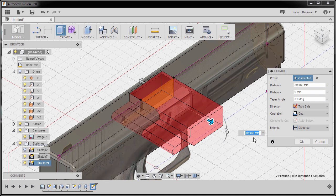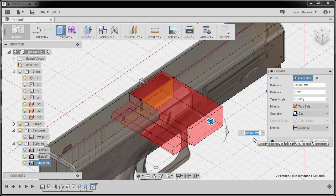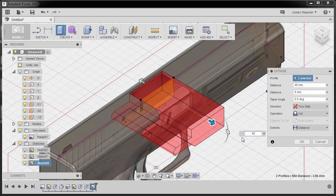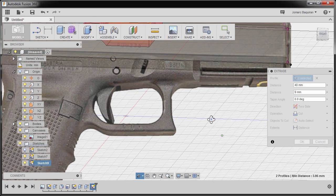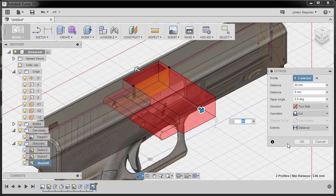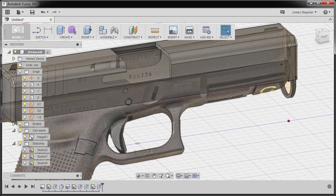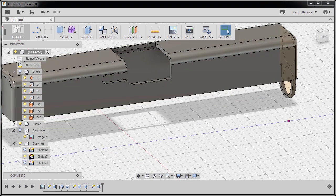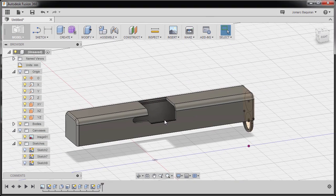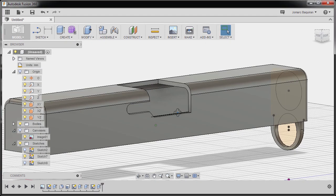So, hitting OK and turning off the visibility of our canvas. Looking good.